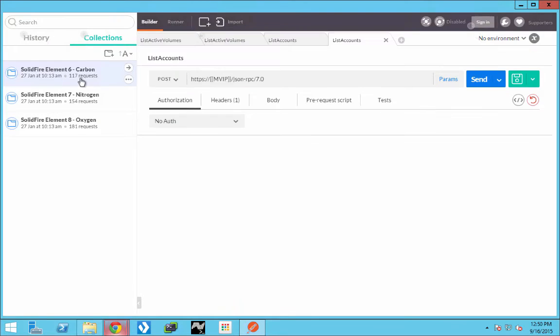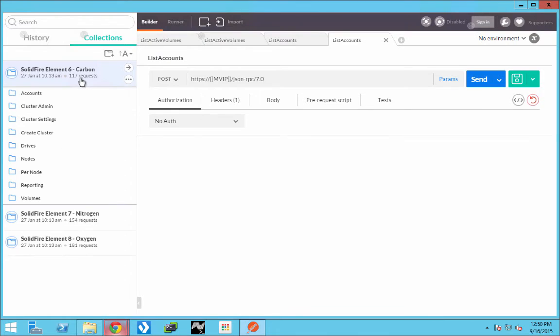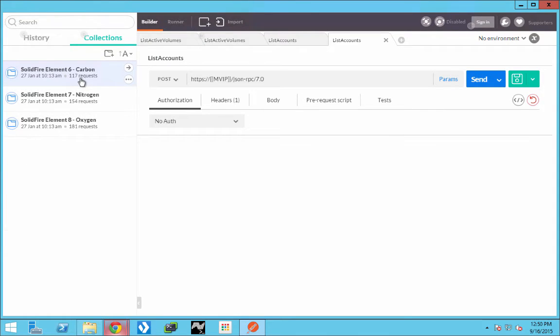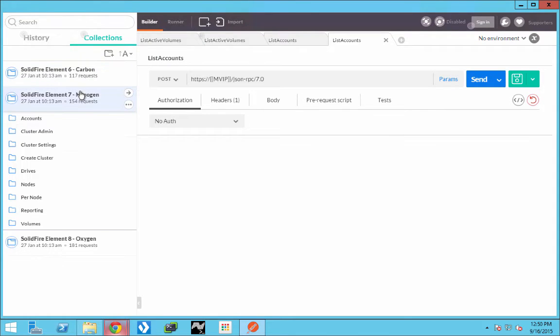You'll see that Postman will add those collections in. We have Element Six which is Carbon, Element Seven which is Nitrogen, and then we also have Element Eight which is Oxygen.